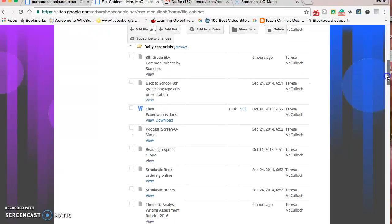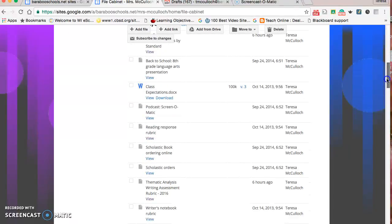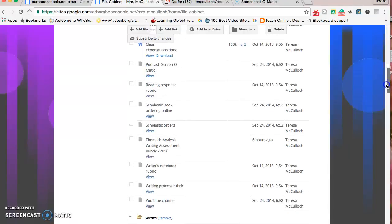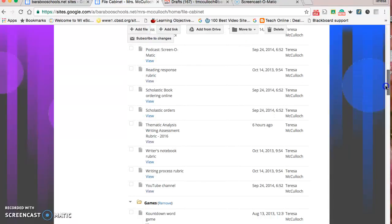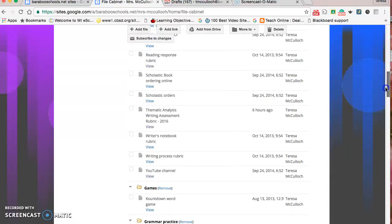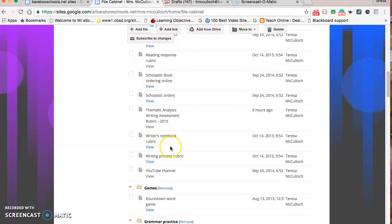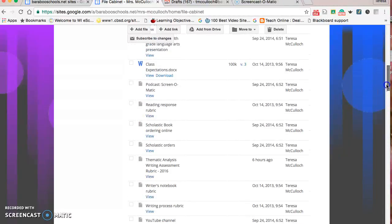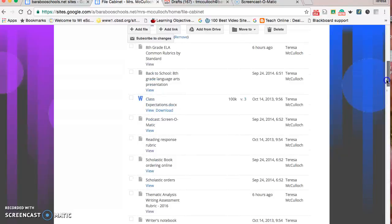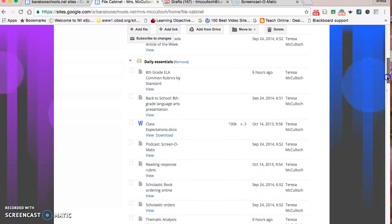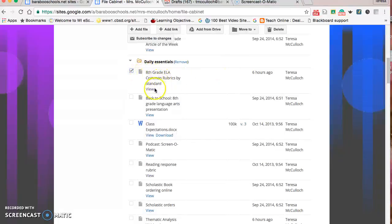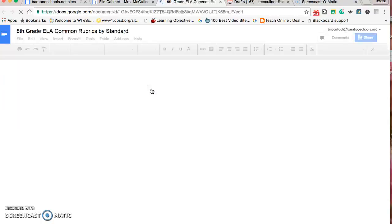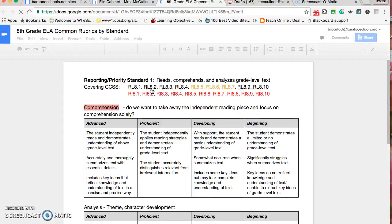There are some optional things. There's Daily Essentials, I have the Class Expectations in here, and several rubrics. This year we've been working on updating our rubrics and simplifying them into one space for everyone to see. We have the Thematic Analysis Writing Assessment which is used three times a year.